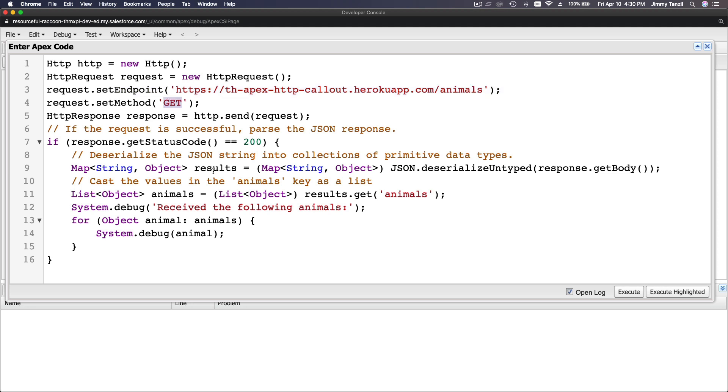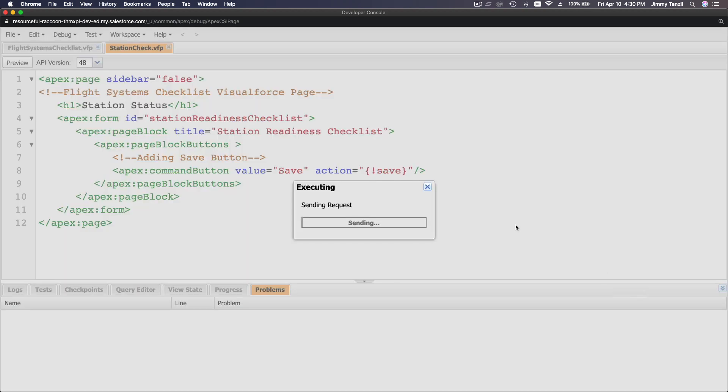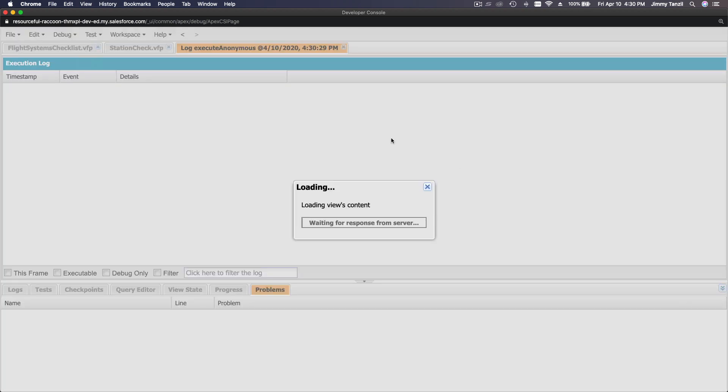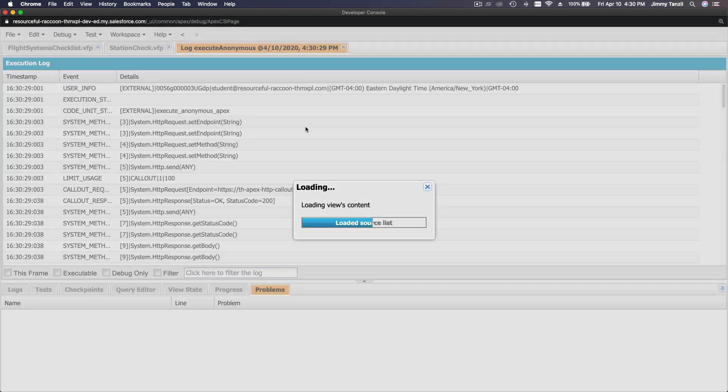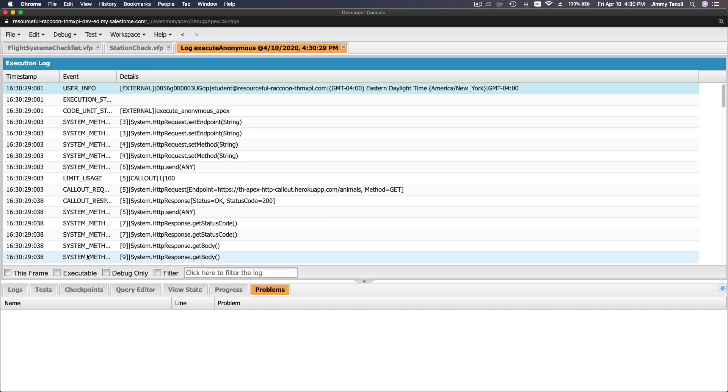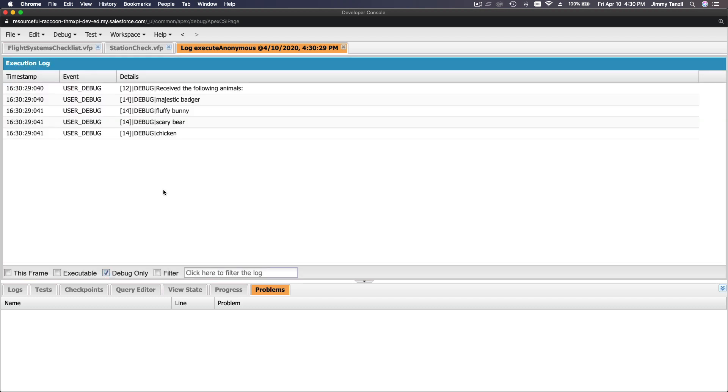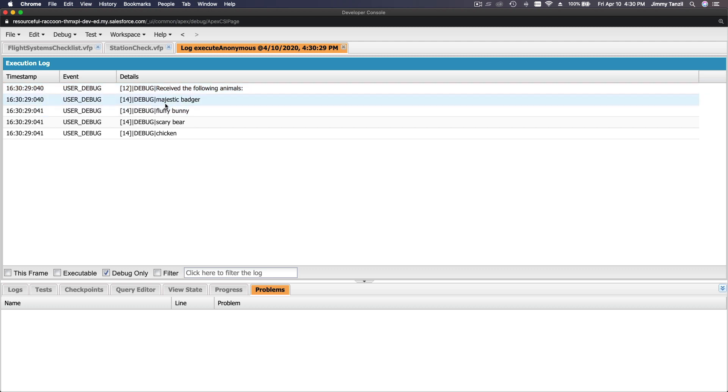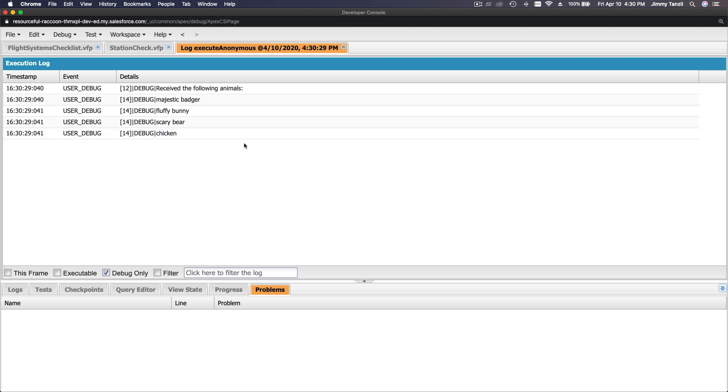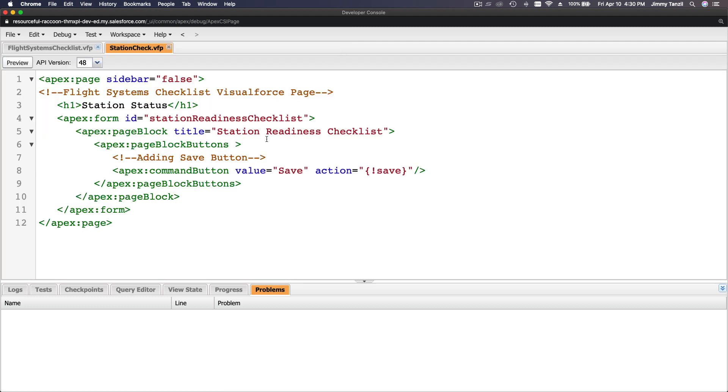So basically, we are setting an HTTP request to this endpoint which is a GET method, and then we are parsing whatever JSON response this web service is returning back to our Apex. So I'm going to check my open log check box here and execute. And I'm going to check debug only. Here we have the response already parsed: receive the following animals - majestic badger, fluffy bunny, scary bear, and chicken. You should make fried chicken or little chicken.